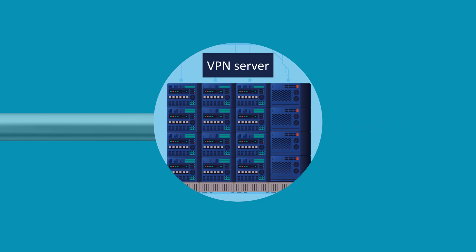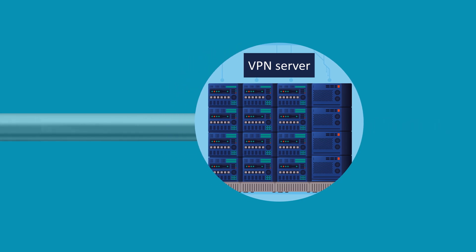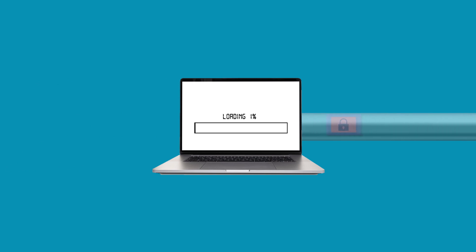Finally, when the encrypted response arrives at your computer, the VPN client decrypts it, making the website's content accessible to you. You can now browse the website, download files or engage in any online activities, all while maintaining the privacy and security provided by the VPN.